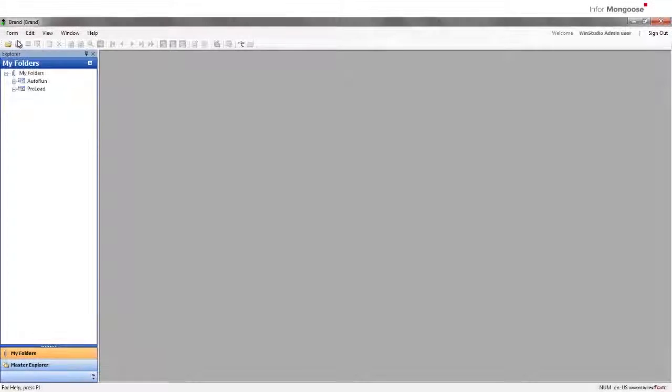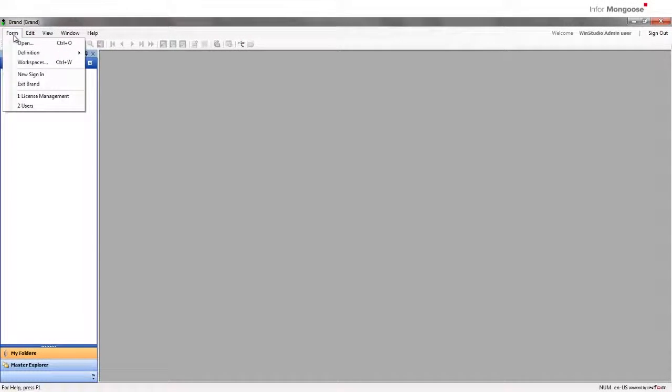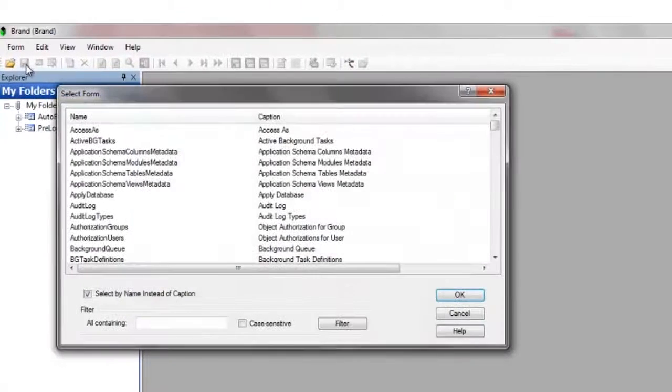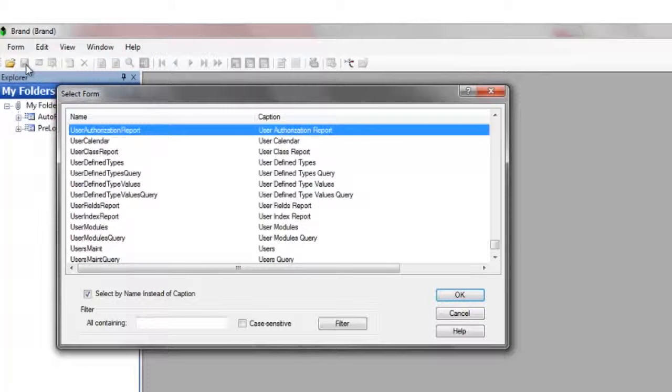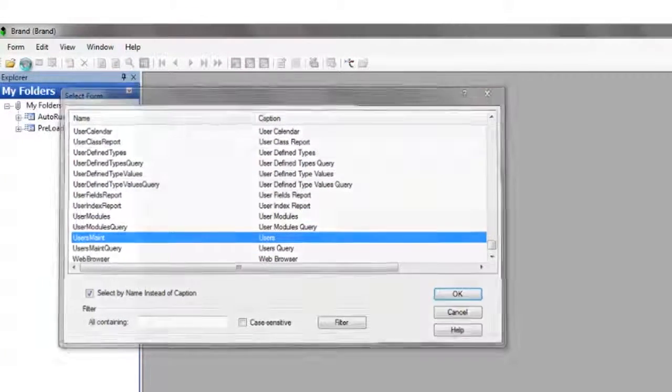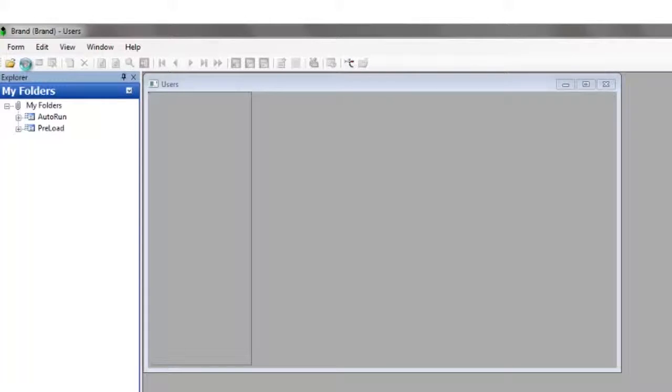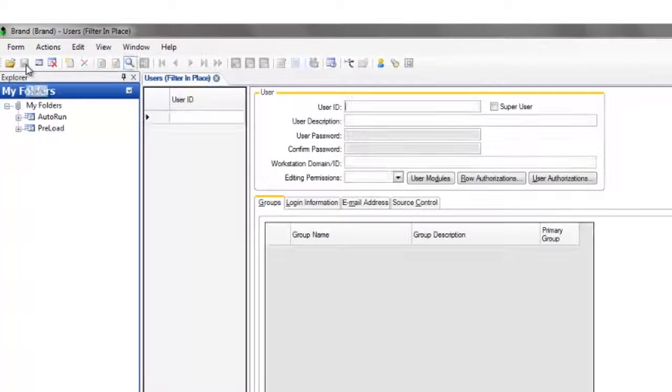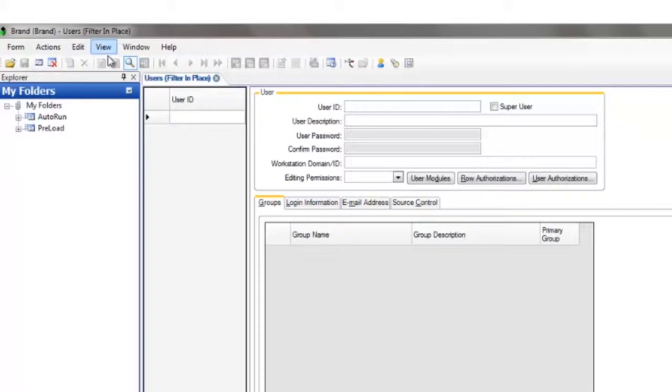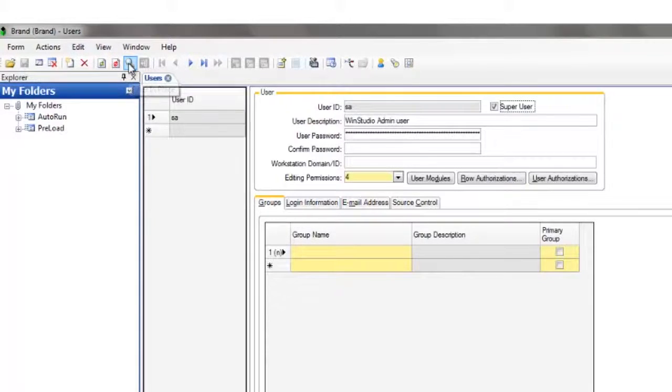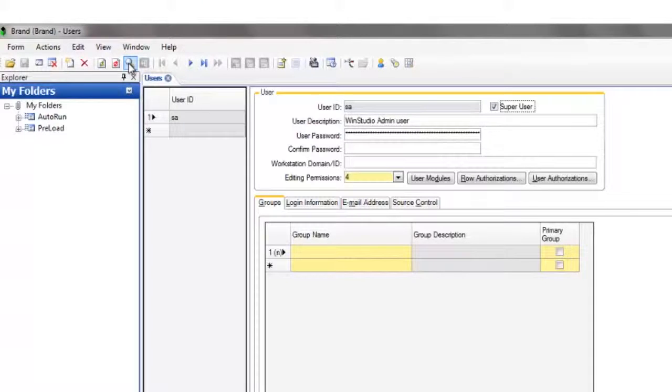Now we're ready to add our user to Mongoose. In WinStudio, open up the user's form. If you're creating the first additional user profile, you must log in as SA with the appropriate password. Execute filter in place by clicking the toolbar icon here, or by pressing the F4 key. This queries the database for all user IDs currently registered in the system.